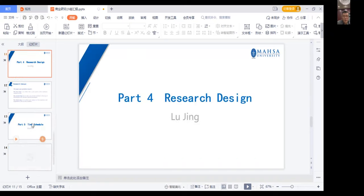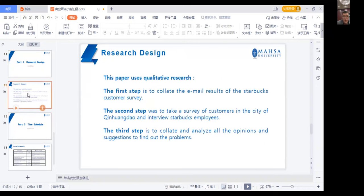Part four: research design. This paper uses qualitative research. The first step is to collect and analyze all the results of the Starbucks customer survey. The second step was to conduct a survey of customers in the city of Qin Huang Dao and interview Starbucks employees. The third step is to collect and analyze all the other data to find out the problems.